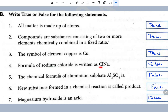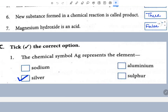Formula of sodium chloride is written as ClNa — this is wrong; the positive ion, iron, is written first — false statement. The chemical formula of aluminum sulfate is Al2SO4 — this is false; valency has to be crisscrossed. Statement six: new substance formed in a chemical reaction is called product — true. Magnesium hydroxide is an acid — no, it is a base.